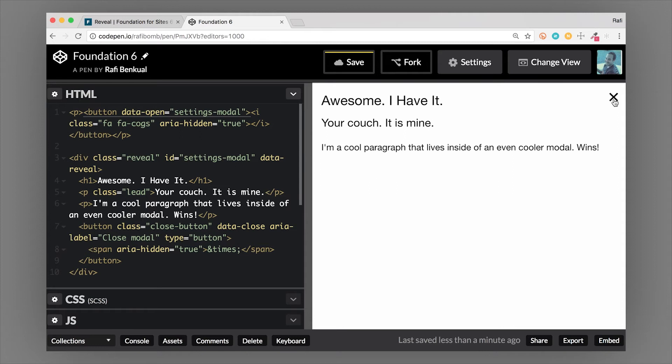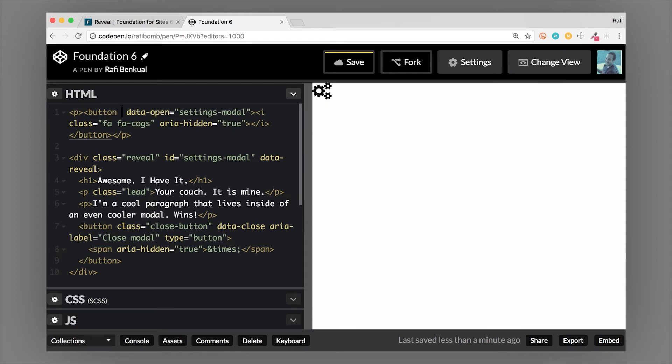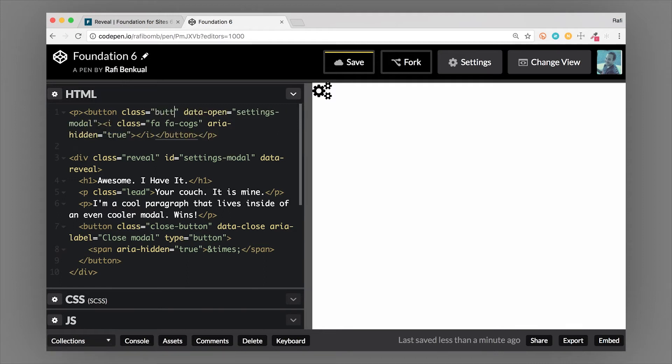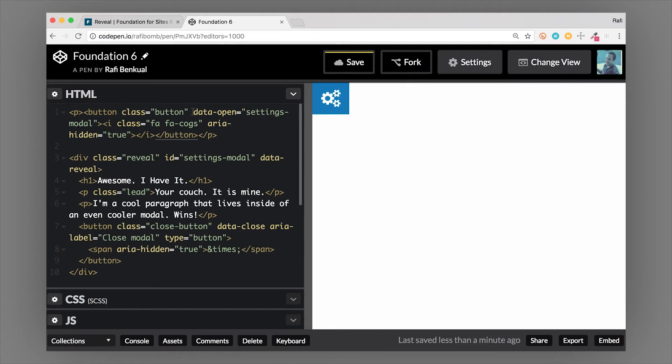We could use that to trigger it, or we can even give this a class of button. What I'm trying to say is it doesn't matter what element you put it on. What matters is that you have data-open and that this ID matches the ID of the modal content itself, which is this div with a class of reveal.